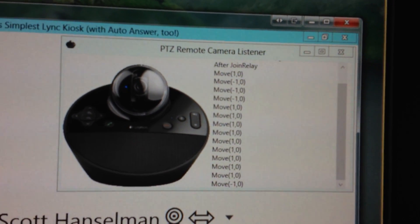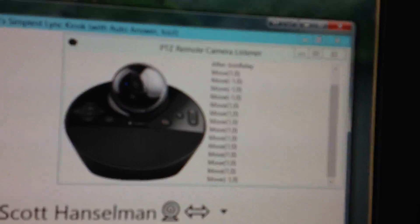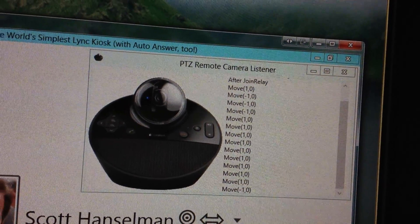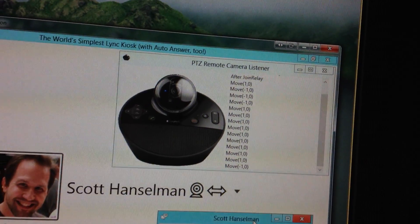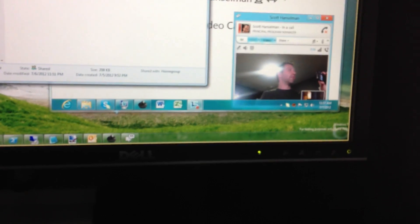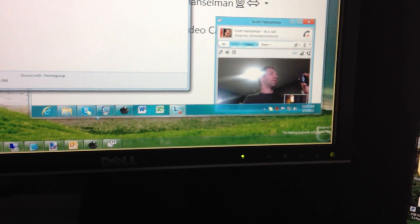So using the standard DirectShow APIs to talk to the Logitech 950, I can control it. And I've got a little console app that I can run, and I can then move the cursor. For example, if I take my console app here and run it — here's the app. I'm going to move the keys on my keyboard, and I can control the camera.